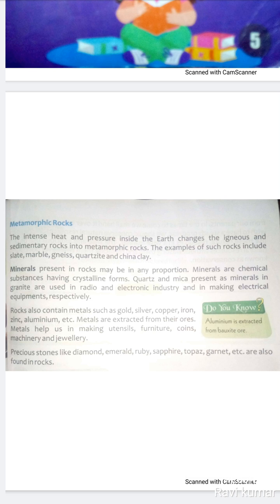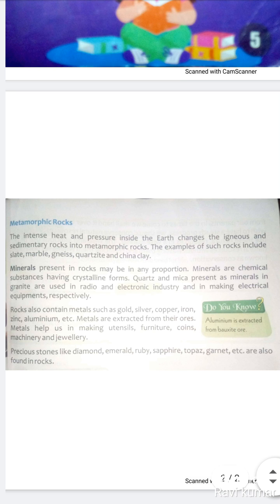Metals help us in making utensils, furniture, coins, machinery, and jewelry. Precious stones like diamond, emerald, rubies, sapphire, topaz, and granite are also found in rocks.